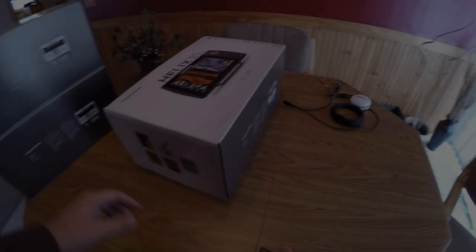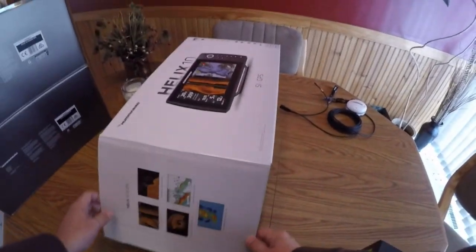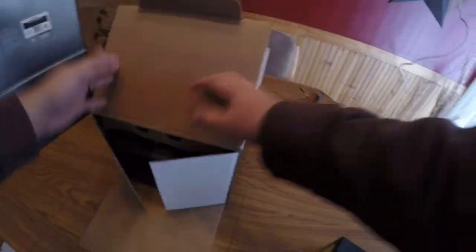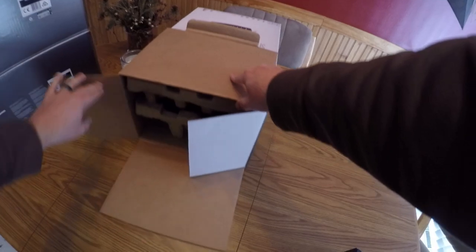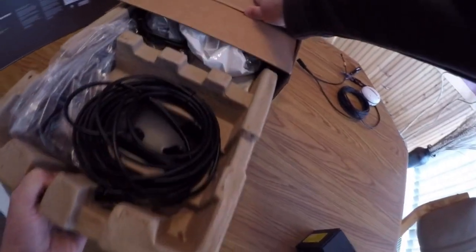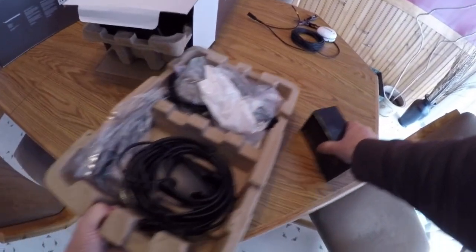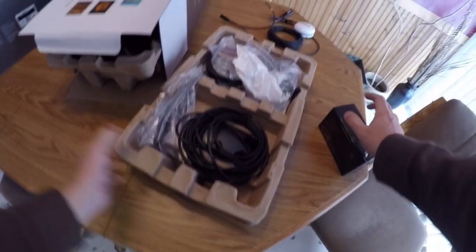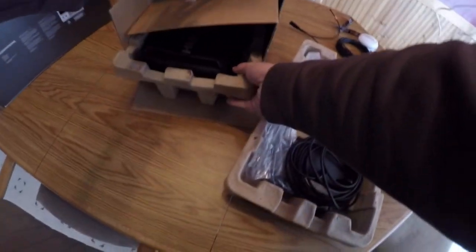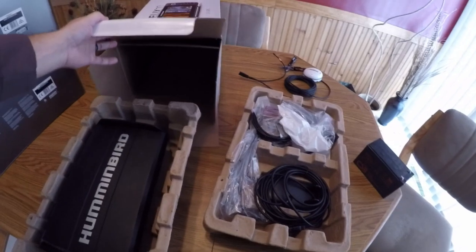Alright, let's take a look at the Helix 10 side imaging. This is the new unit that I will be running this year and some of the things that come in the box and some of the new stuff.